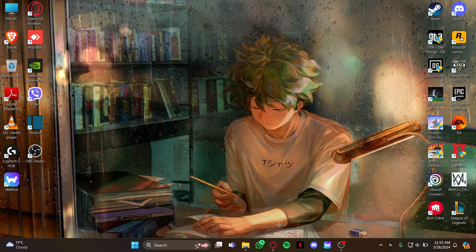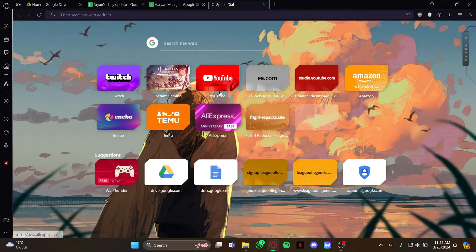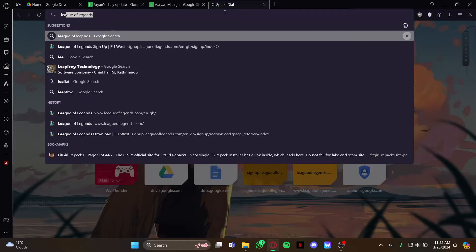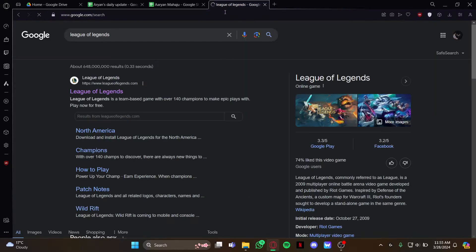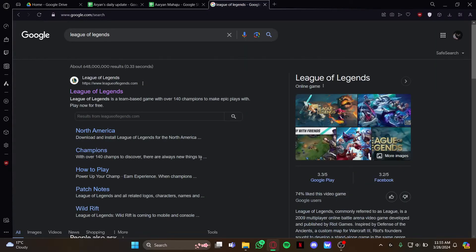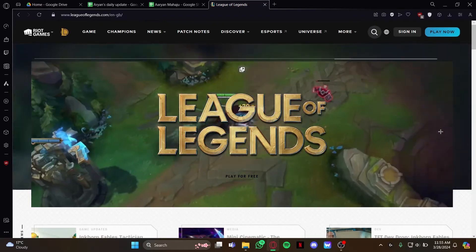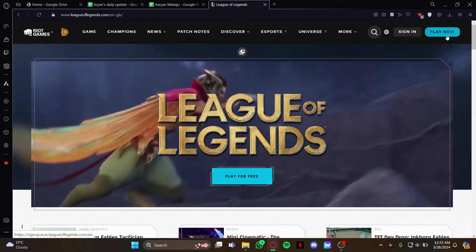As you open your PC, open the browser that you use on your daily life. As you open your browser, go to the search box and type League of Legends and hit enter. As you do that, just go on the first website from your search results.